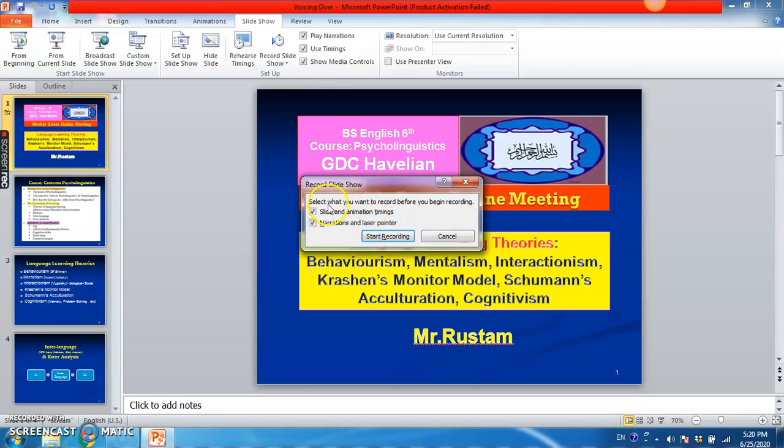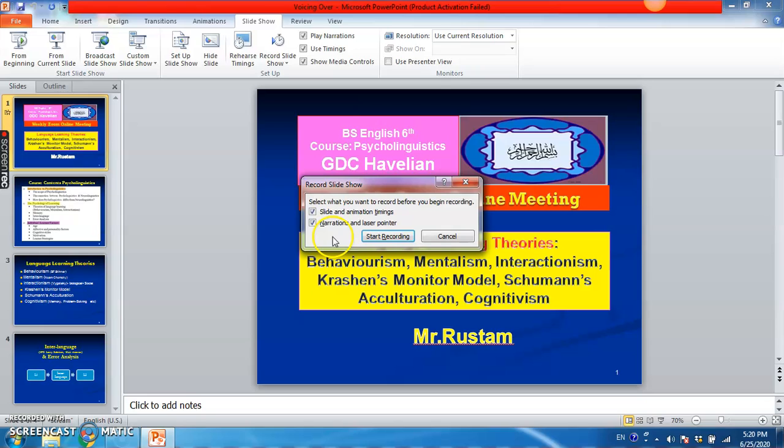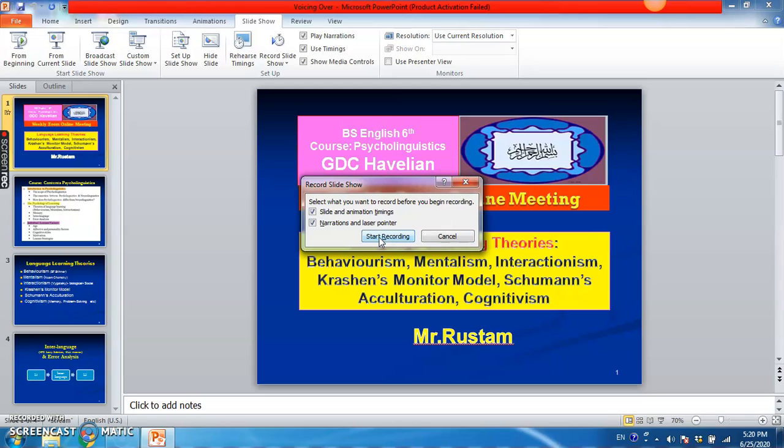So here when I click it, you will be prompted with these things like select what you want to record before you begin recording. So already it is default set - slide and animation time, narration and laser pointer. So don't do anything, just click on start recording.